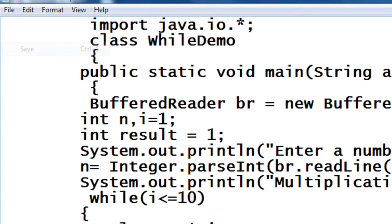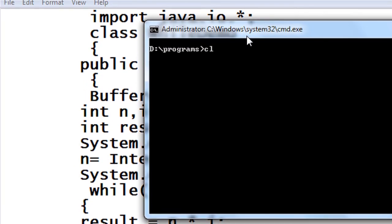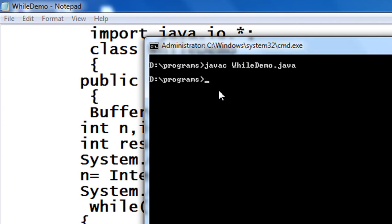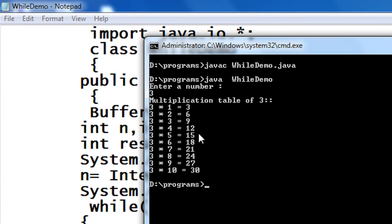I save the program. Now I am going to compile the program using javac WhileDemo.java. There is no error. Now I just run the program — java WhileDemo. I enter the number 3. Here is the multiplication table of 3.